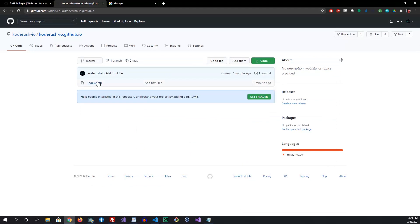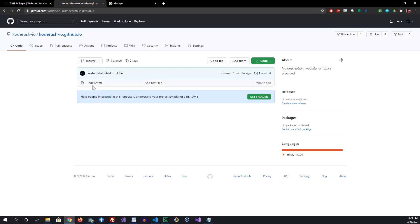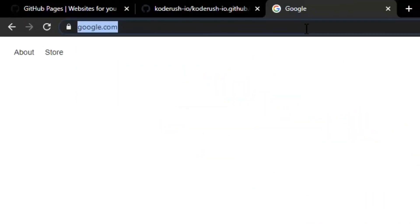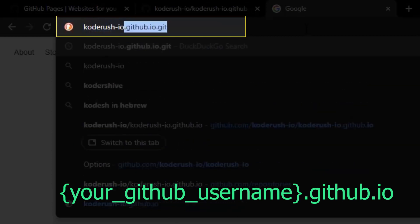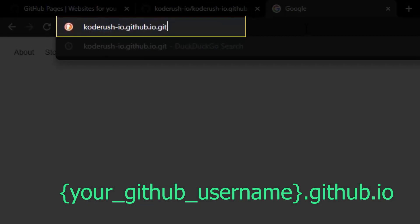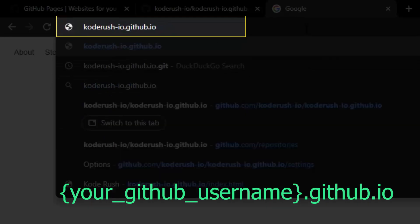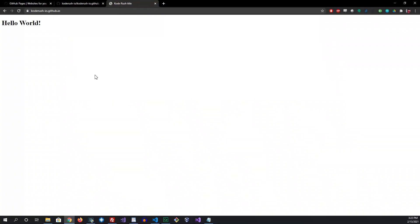The next thing we want to do is view the page we just deployed to GitHub Pages. Remember this repository has a special name that's recognized by GitHub and is exposed to the world. So let's go to code-rush.github.io, and from there we have 'Hello World' and you can see the title 'code rush title' is up in the tab.